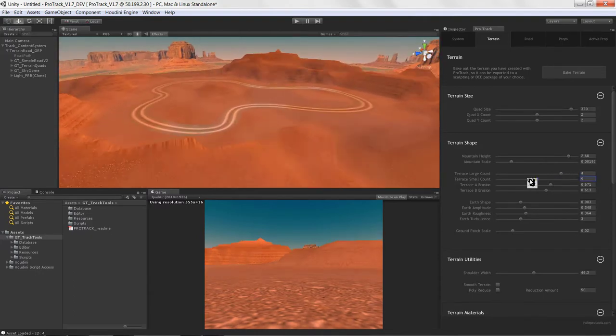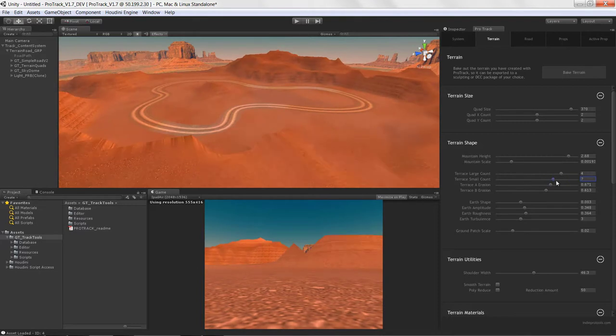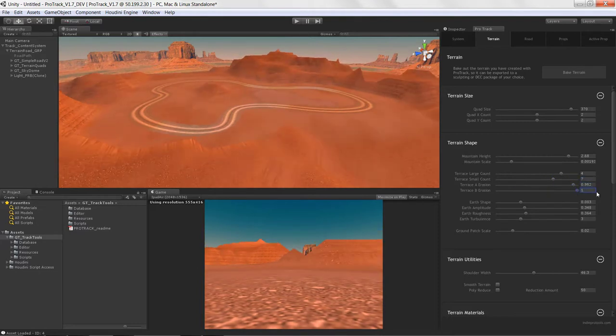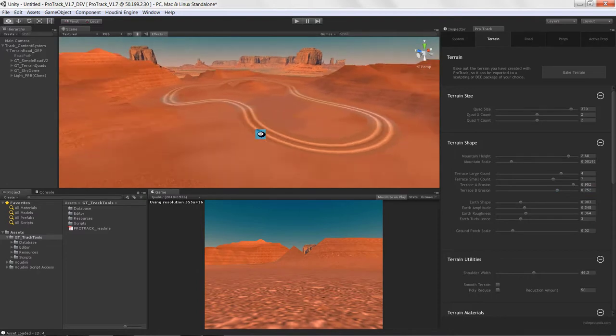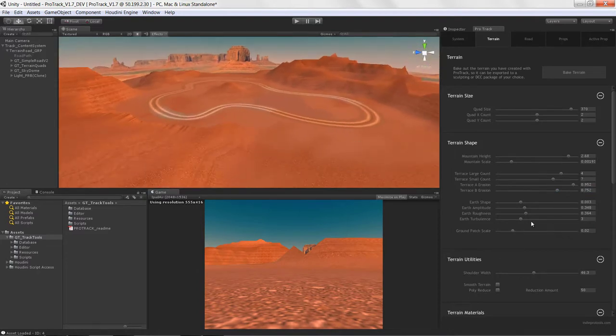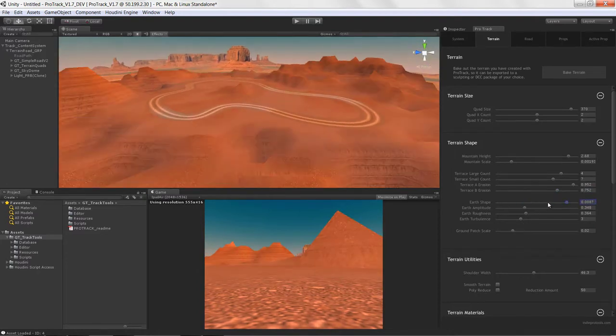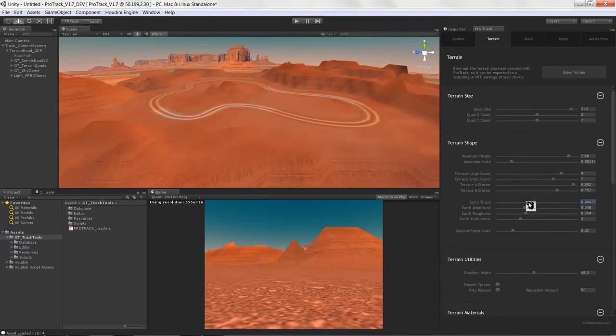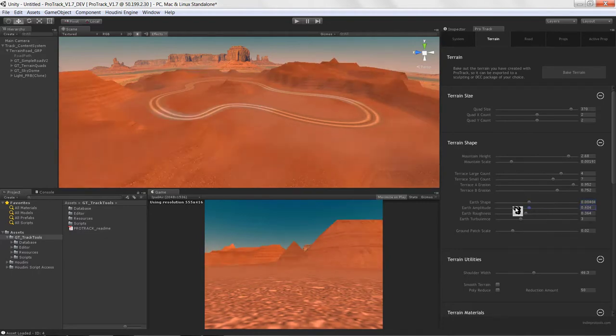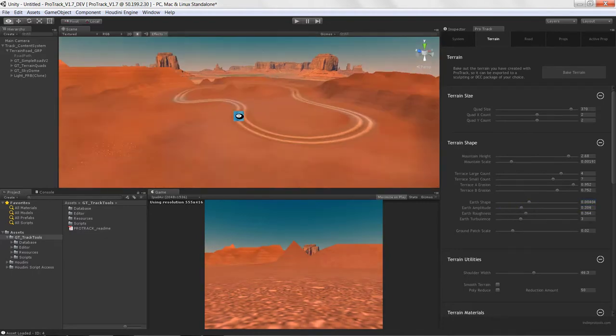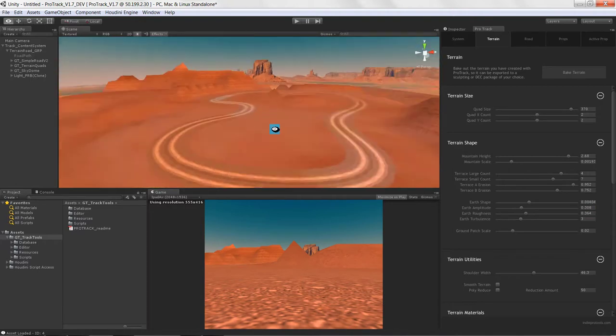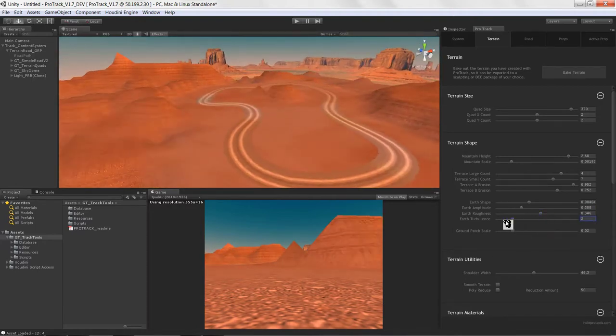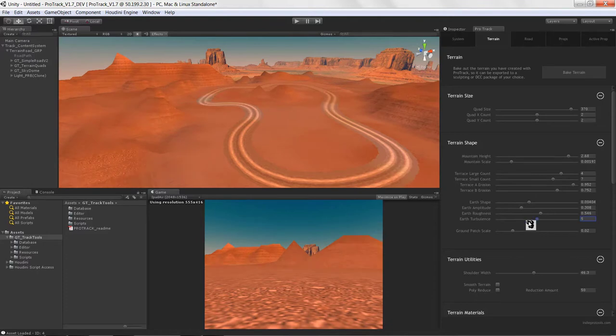This took me about a month to make in terms of setting everything up inside of Houdini and getting all my tools working properly inside the Houdini engine for Unity, then building all the editors so that designers could use the tool.